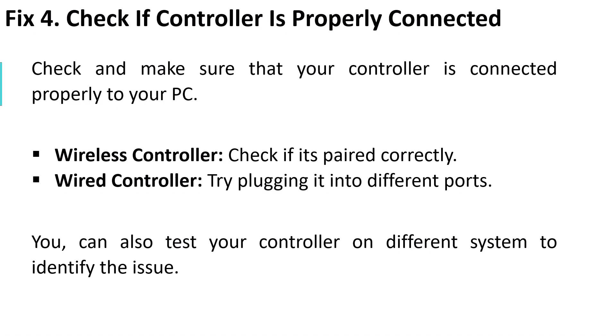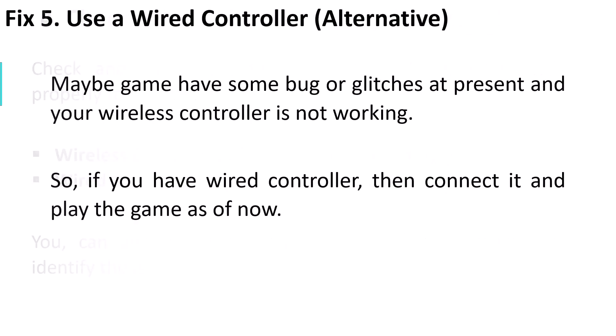Fix 5: Use a wired controller. This is an alternative option. Maybe the game has some bugs or glitches at present and your wireless controller is not working. So if you have a wired controller, connect it and play the game for now.